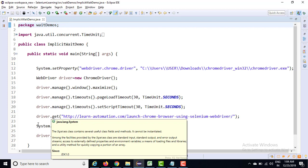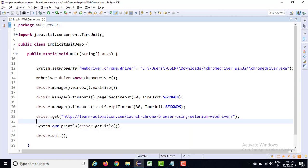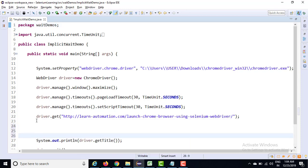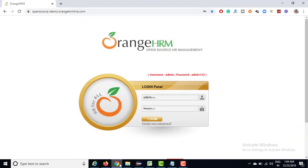One important thing - this particular wait will be applicable after driver.get method. Do not write before get method, because once you have the page loaded, then only this wait will be applicable.